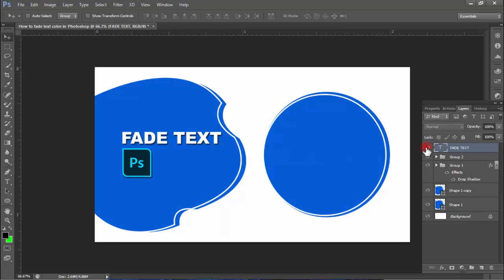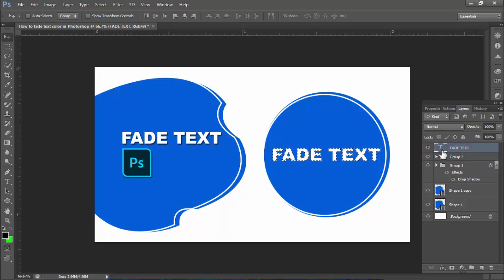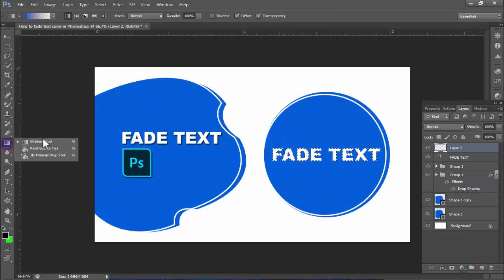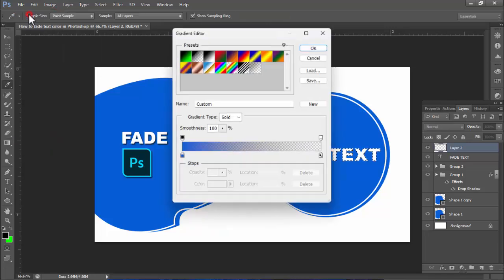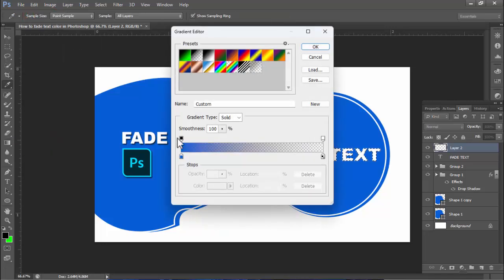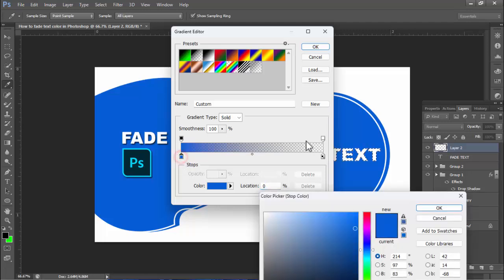Hold Ctrl, select the text, click, then create a new layer. Go to the gradient tool, then click the color plate, double-click, and select the color.